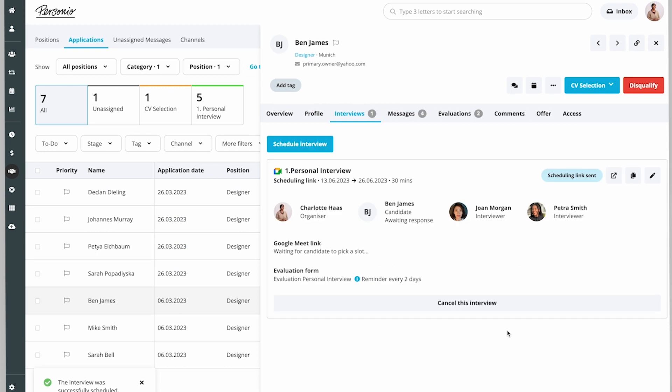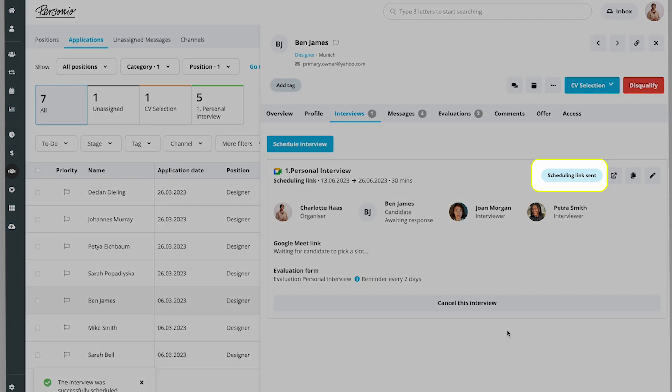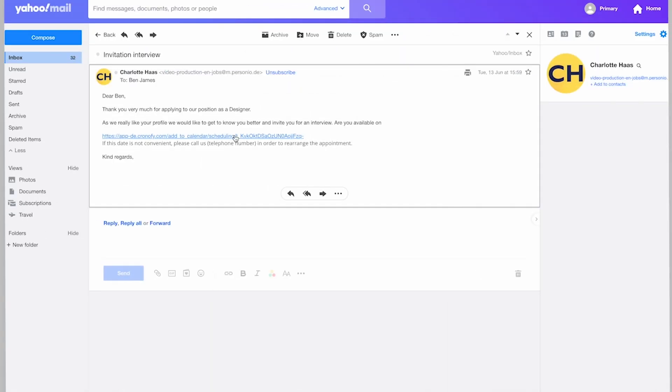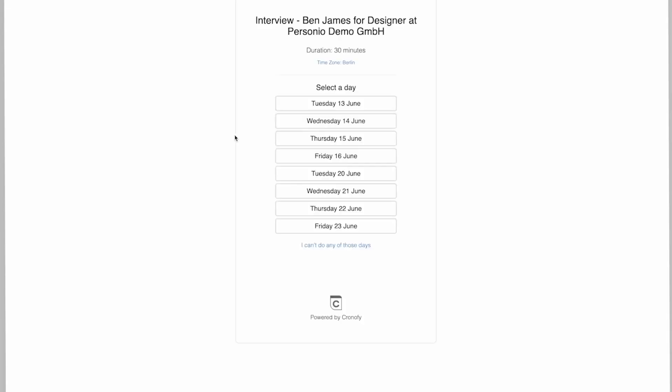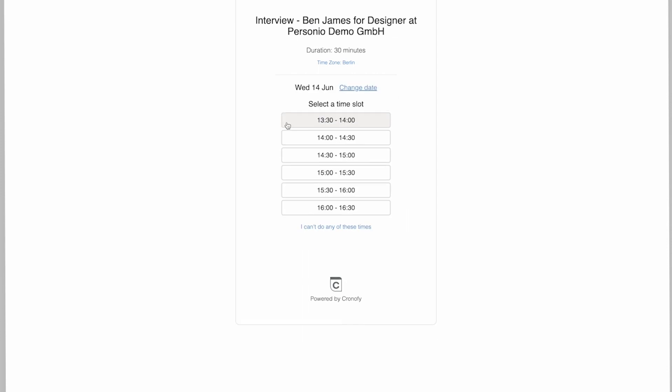The interview status will show as Scheduling Link Sent. When Ben clicks on the link in the email, he can choose when he is available.